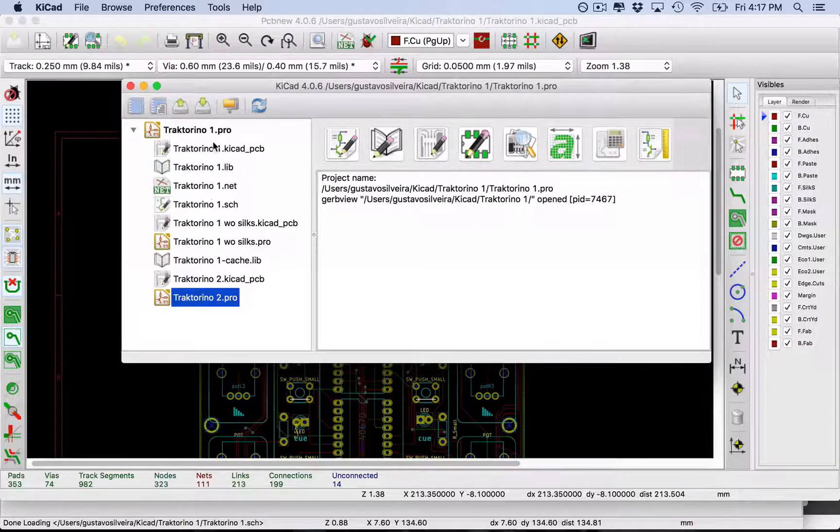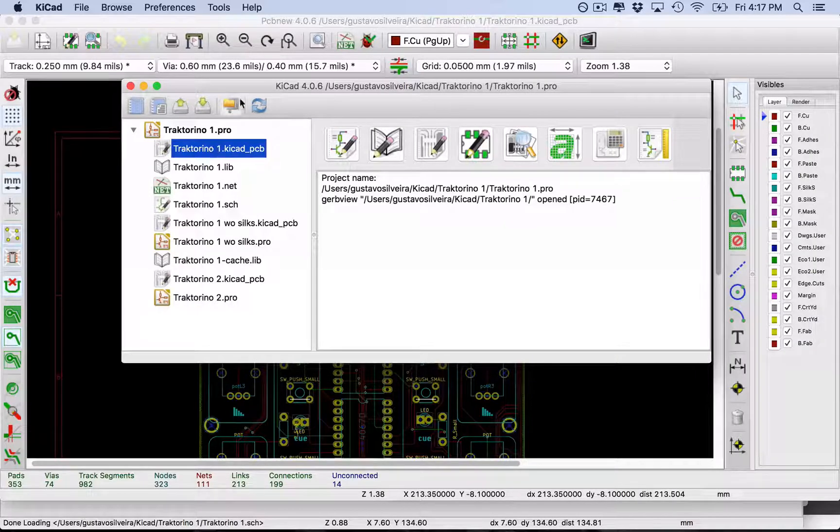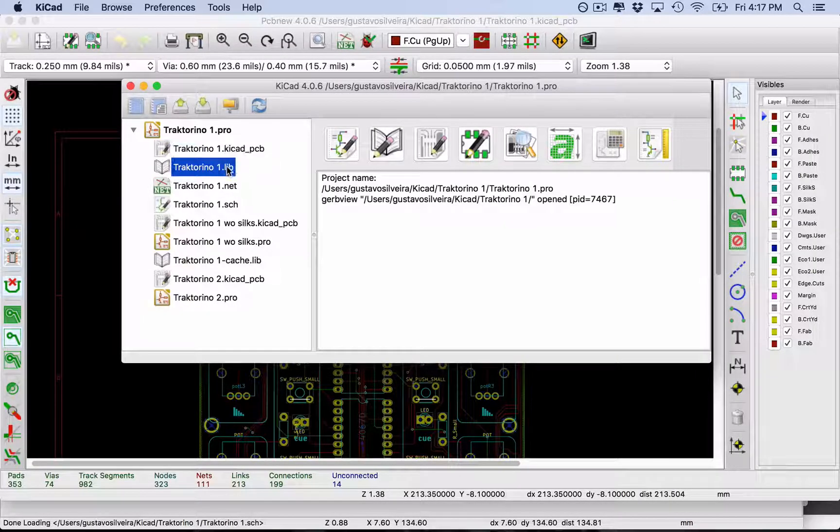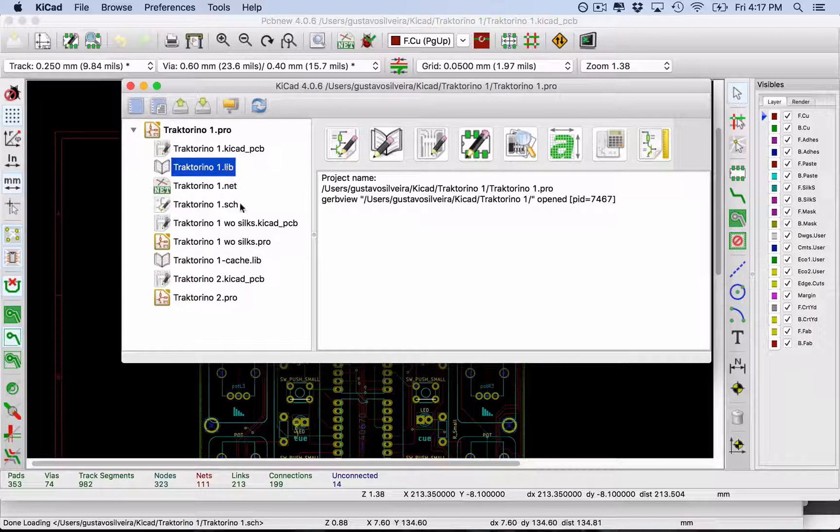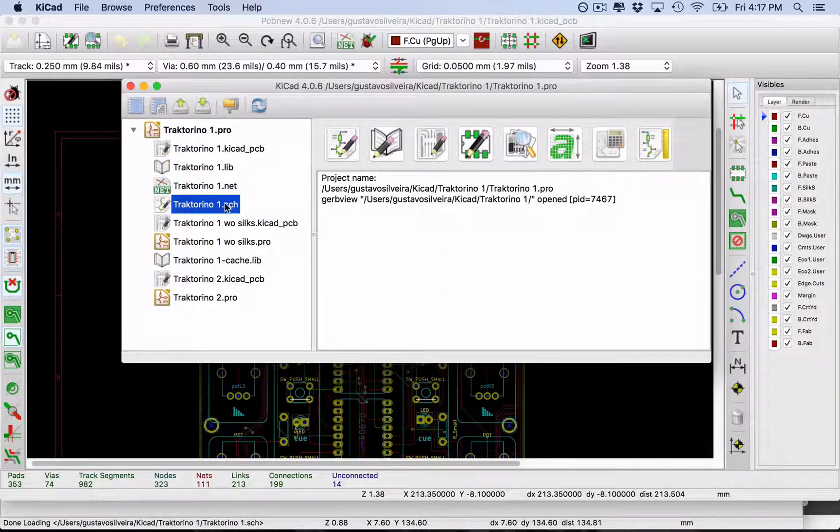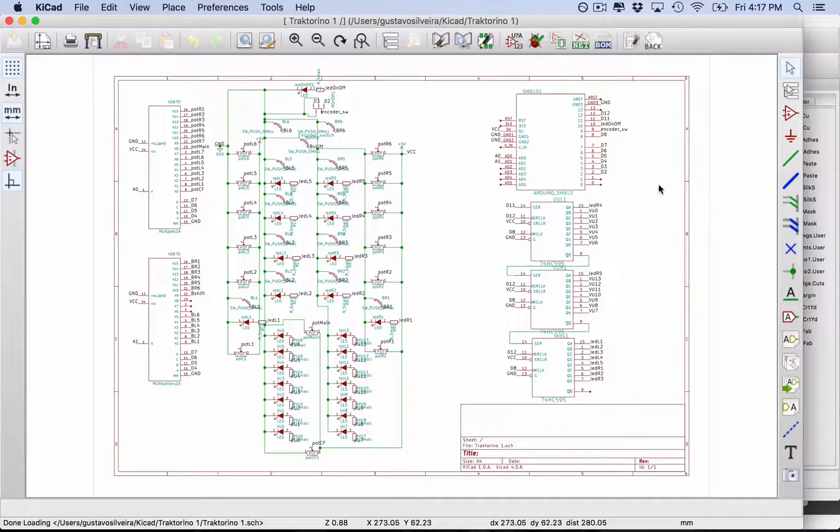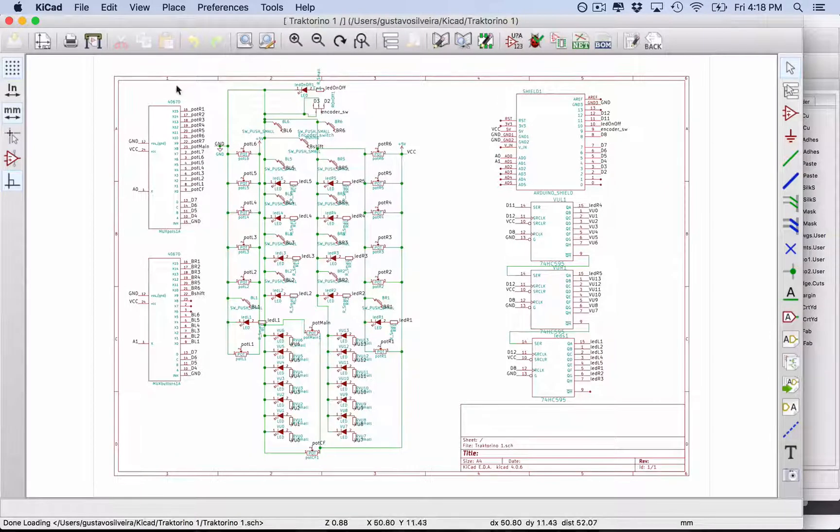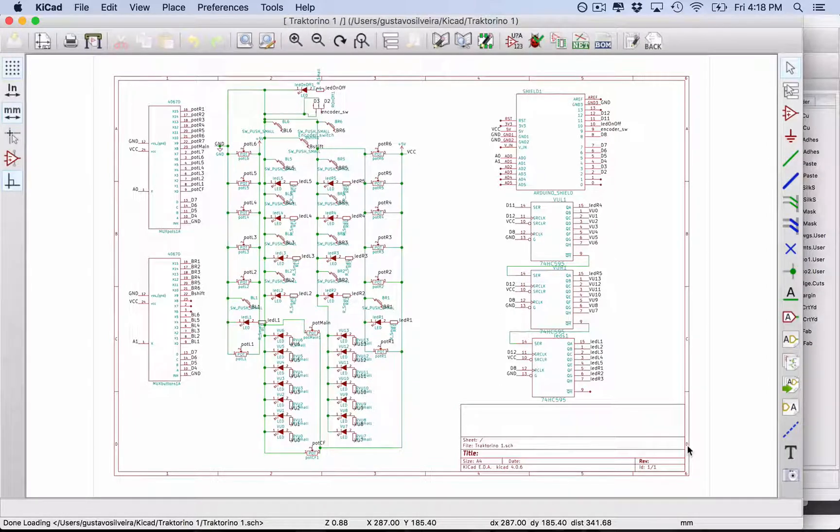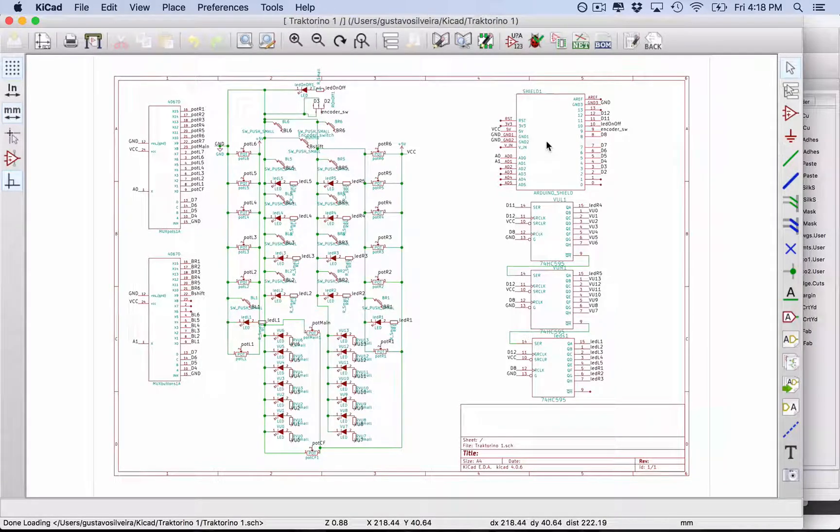When you open KiCad, you have this project window where you have the different files in your project. The first thing that we do on KiCad is designing the schematic. Here's the schematic of my Tractorino.